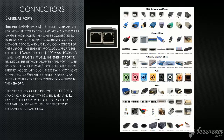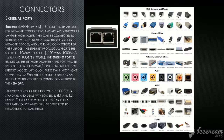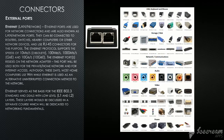The Ethernet protocol supports speeds of 10 Mbps (now obsolete), 100 Mbps, 1000 Mbps (1 Gbps, known as Gigabit Ethernet), and 10 Gbps Ethernet. The Ethernet port resides on the network adapter and is used for both private/home networks and internet access, though most home computers now use Wi-Fi while Ethernet serves as an alternative uninterrupted connection. Ethernet serves as the basis for the IEEE 802.3 standard and deals with low-level layers.